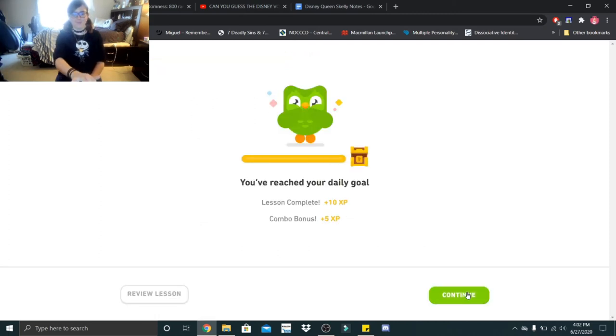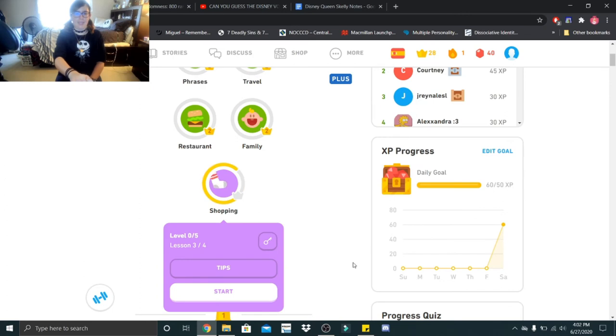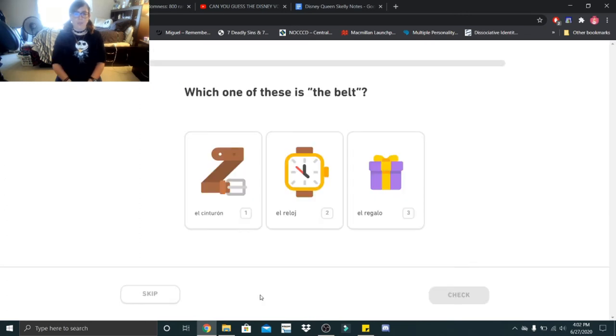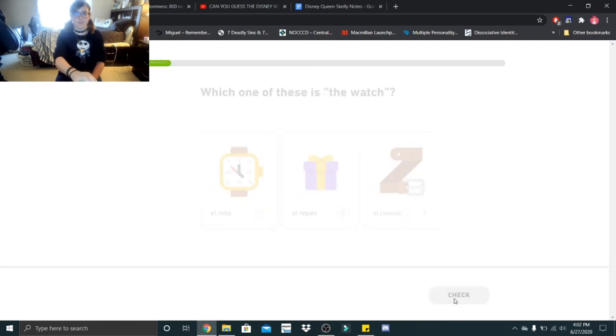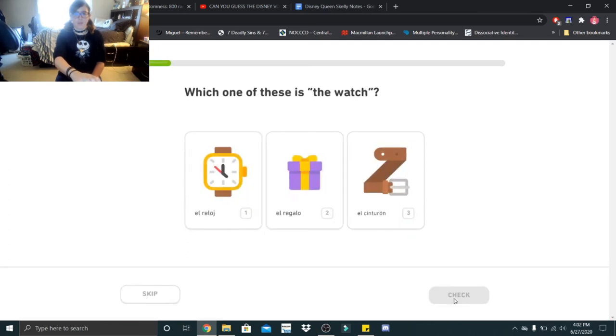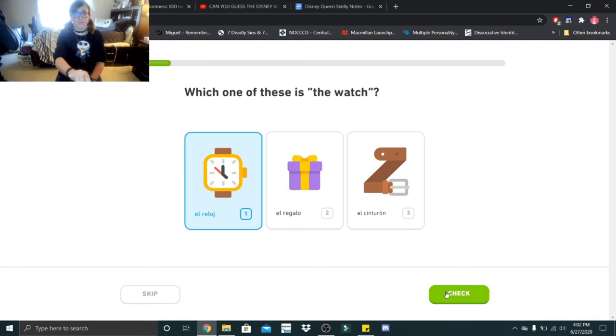All right, you guys, last lesson. Which one of these is the belt, el cinturón? Which one of these is the watch, el reloj?